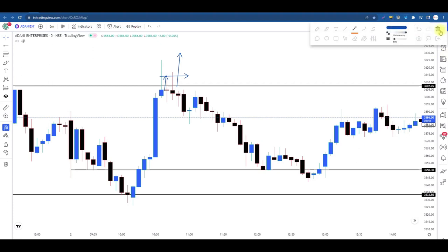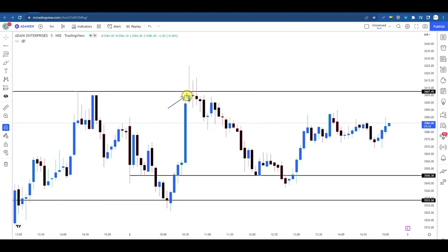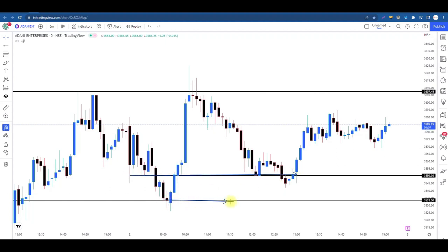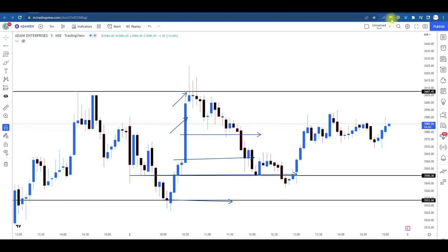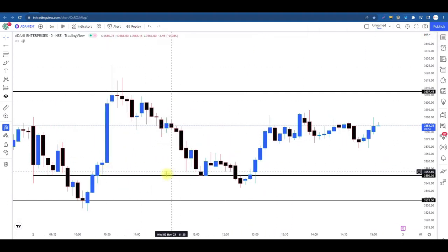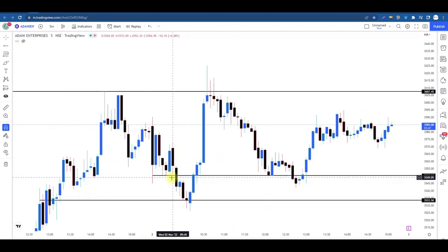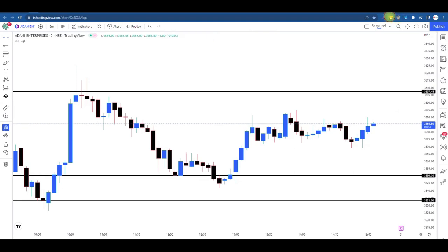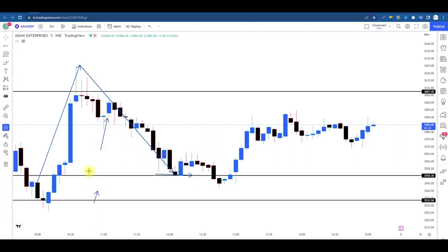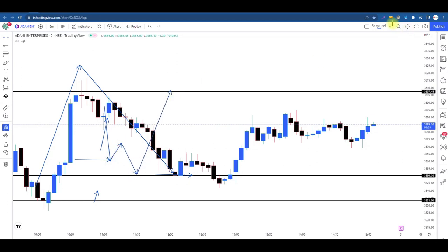Price kal ke high ke paas gaya, ek rejected candle perform hui aur price seedha hamare entry level tak aa gaya. Apne stop loss ko isliye modify nahi karte ki yahaan se stop loss uthaa ke price yahaan pahunch gaya, toh stop loss yahaan rakh diya. Price wahan pahunch gaya, fir se stop loss uthaa ke humne trail kar liya. Reason yeh hota hai kyunki hum jaante hain ki jis jagah par hum entry lene wale hain woh jagah kahin na kahin important hai — kyunki higher time frame ki bhi wahan par levels hain, previous day ke kuch important levels hote hain. So price ke andar jo retracement ka idea banta hai, woh yahi wala hai.